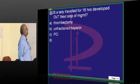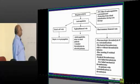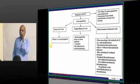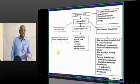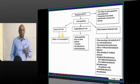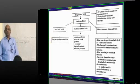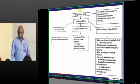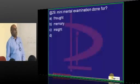A lady traveled for 16 hours and developed DVT - what is the next step in management? Whenever DVT is present, the first thing to do is anticoagulation with heparin. Heparin can lead to HIT - heparin-induced thrombocytopenia - type 1 and type 2 reactions. If HIT is a real problem, we use direct thrombin inhibitors like argatroban.